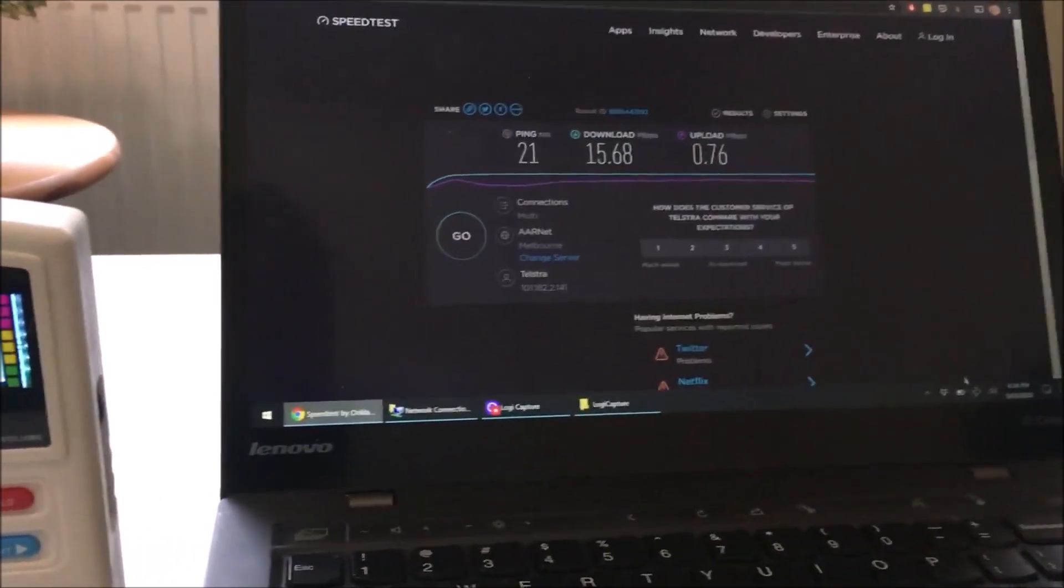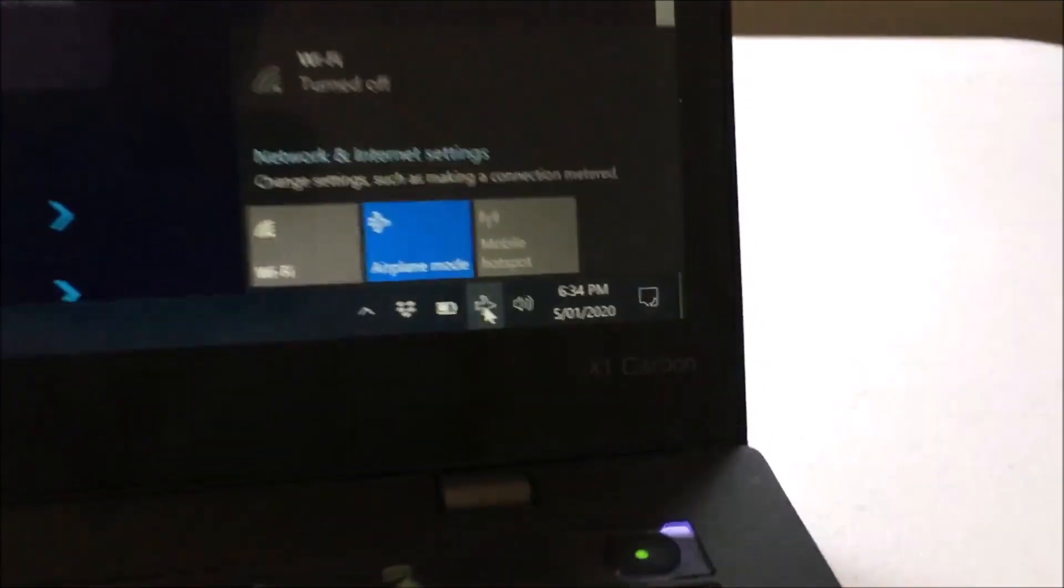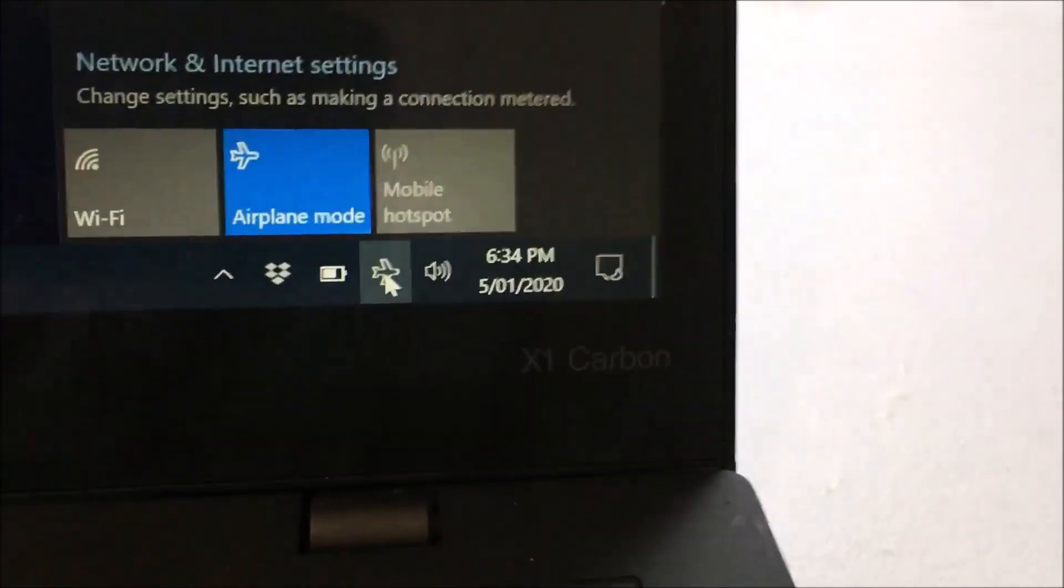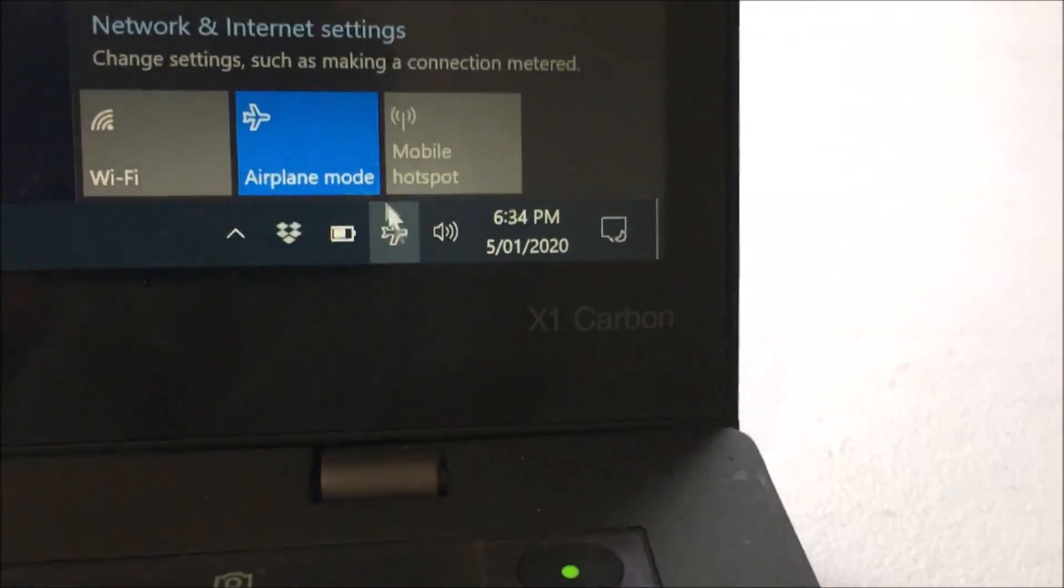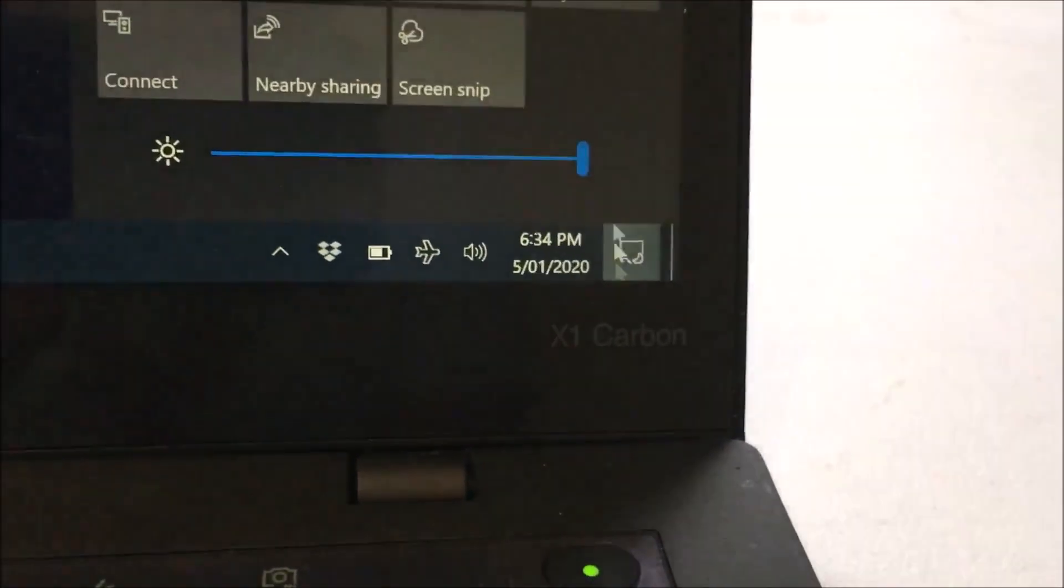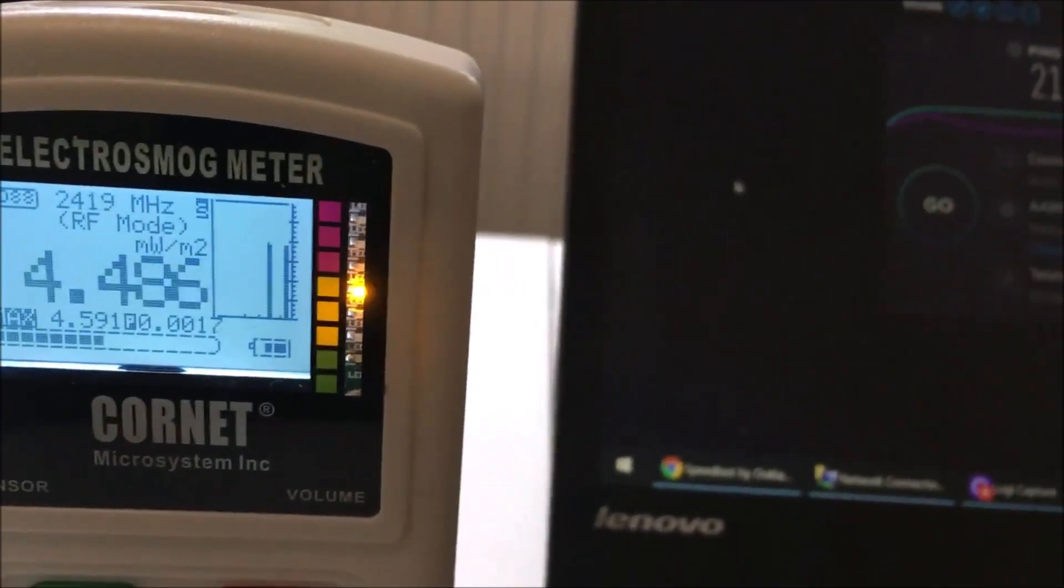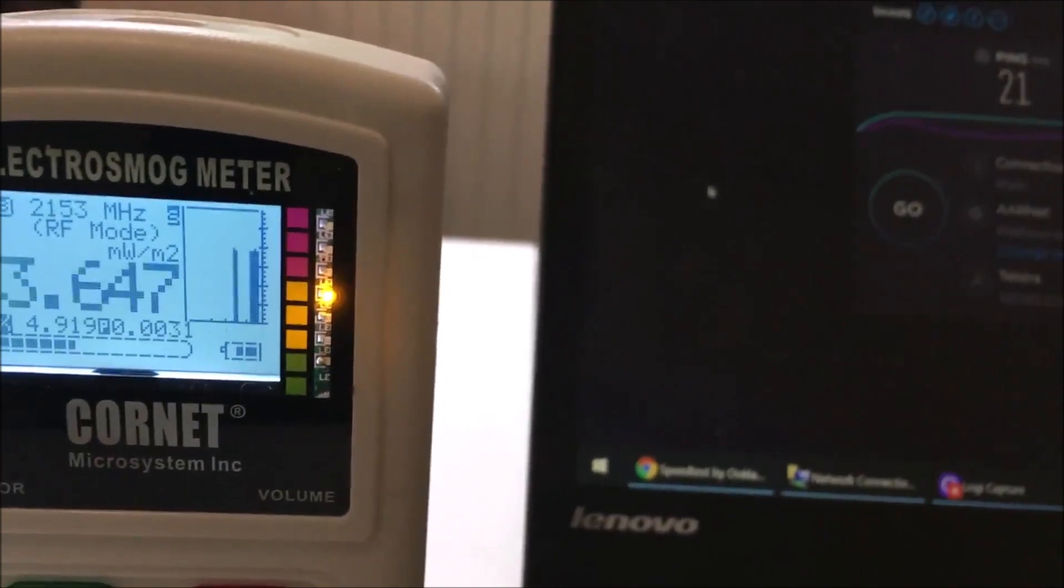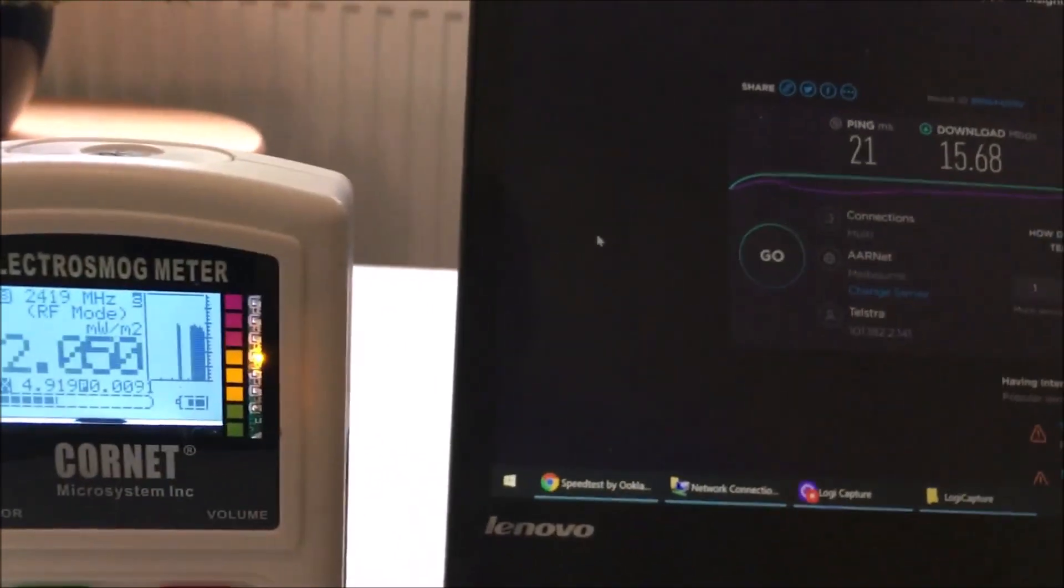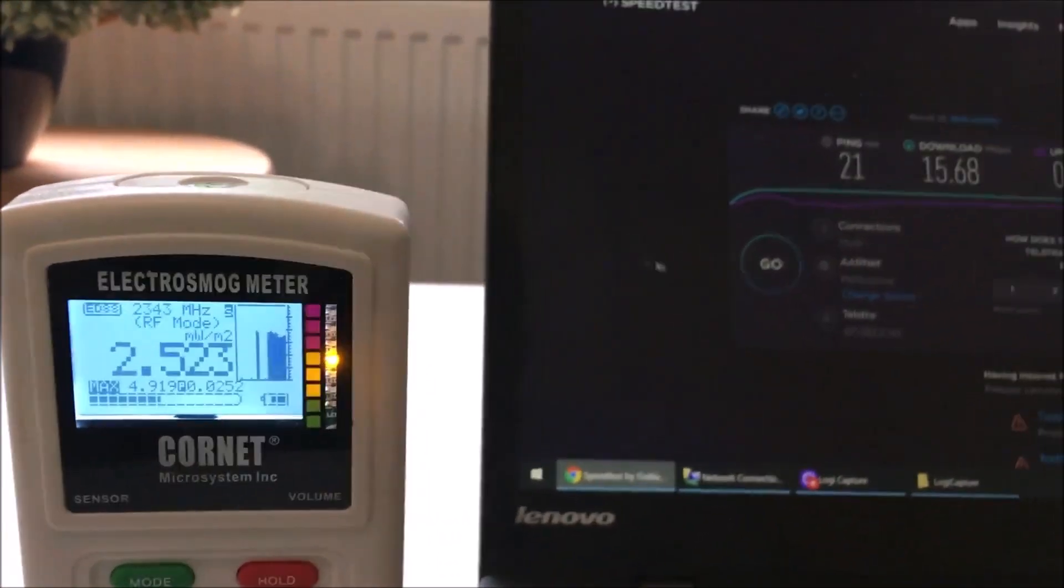So what I'm going to do is turn off the airplane mode here. You can click here and just disable airplane mode. First thing that happens then is it bursts into life and now we can see the laptop is communicating.